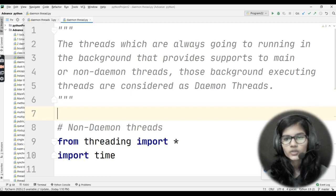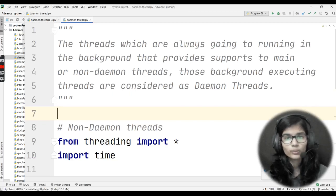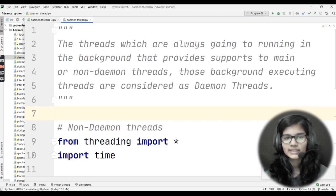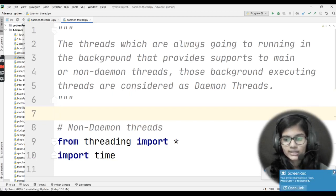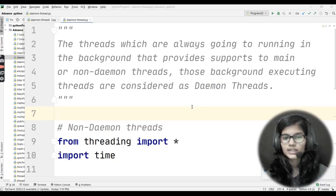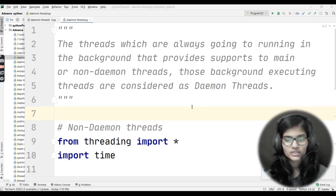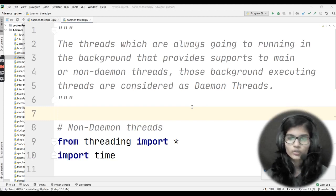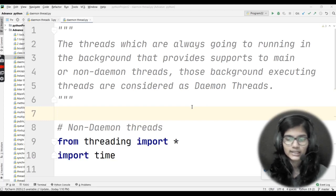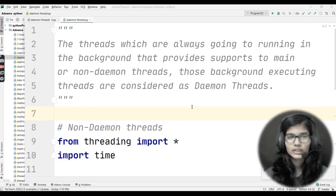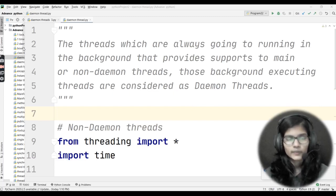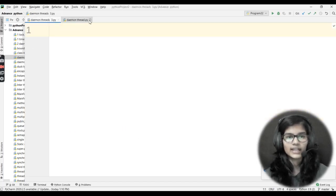There are many threads that always run in the background, and they run in the background so as to provide some support to the main threads or non-daemon threads. So basically, threads which always run in the background to provide some support — those background executing threads are actually known as daemon threads. I hope that this definition is absolutely clear to you regarding daemon threads.